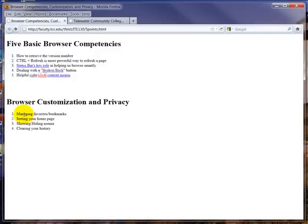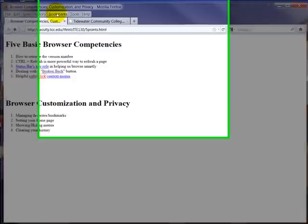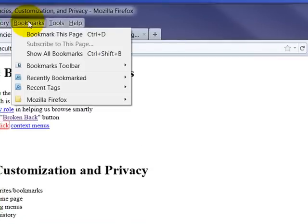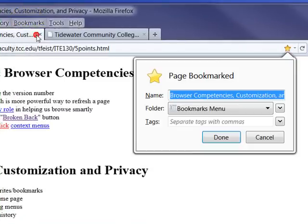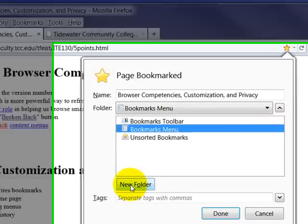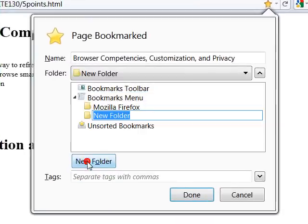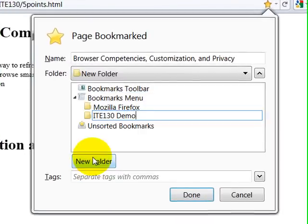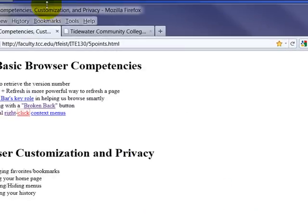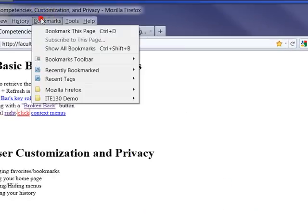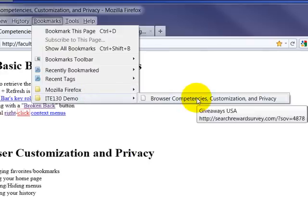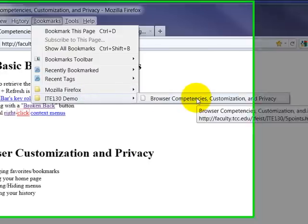Managing your favorites and bookmarks. In Firefox, they're called bookmarks. You bookmark this page. You can drop this menu down, create a new folder. We'll call this ITE 130 demo. Click done, and now when I go to bookmarks, ITE 130, there it is.